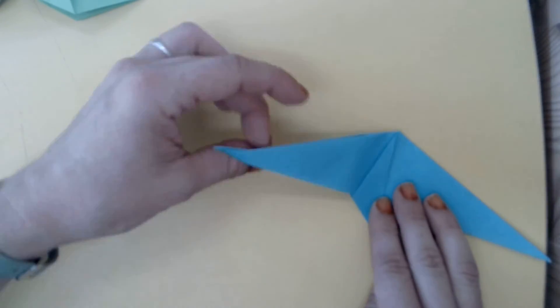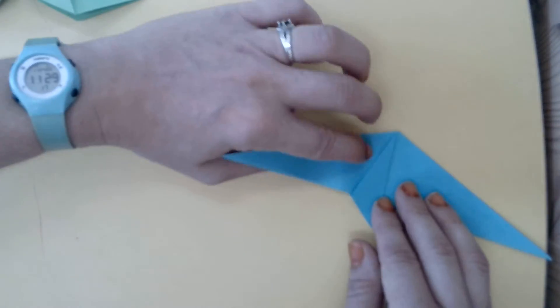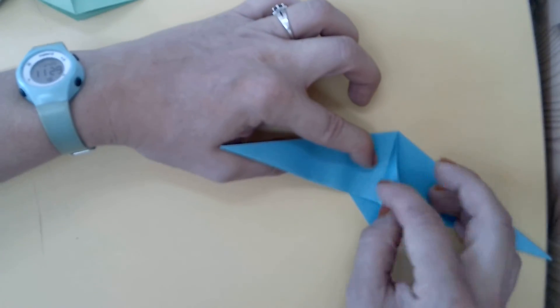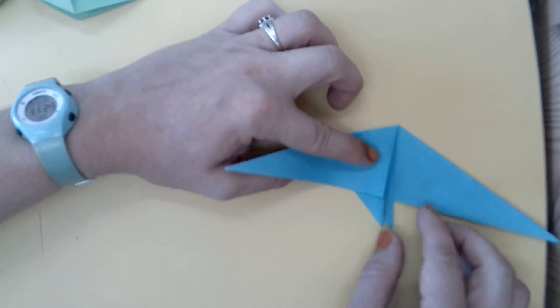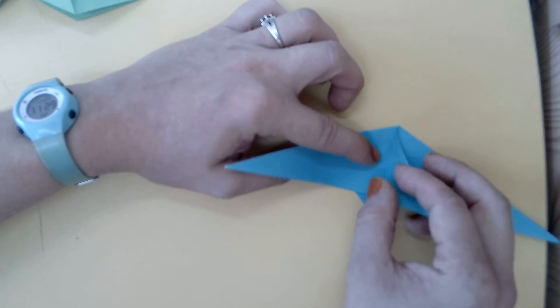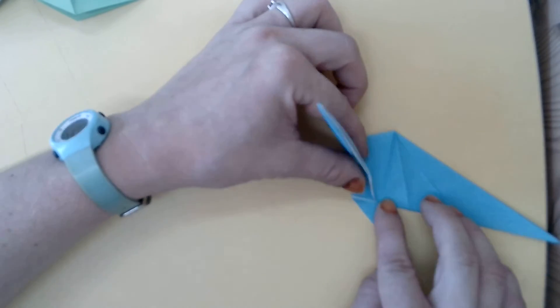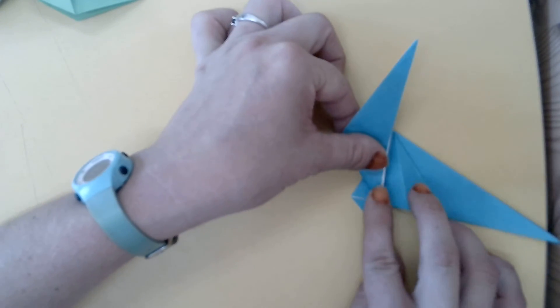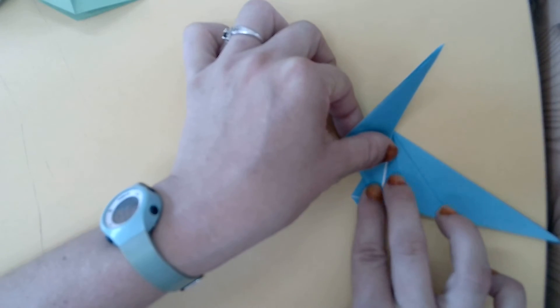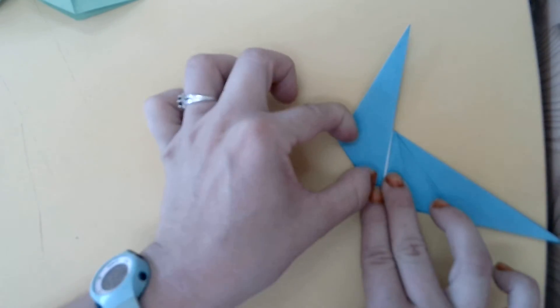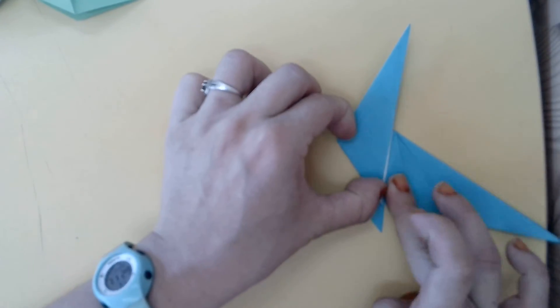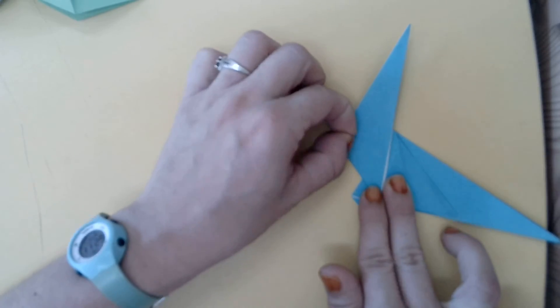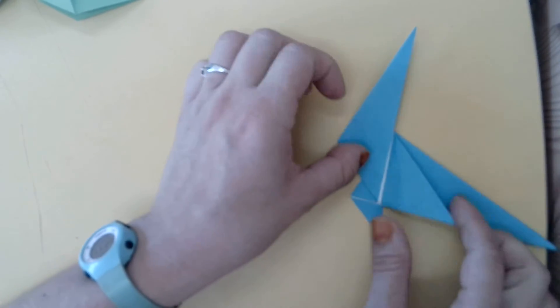And we want to fold this triangle along this line here. So I'm just going to move that flap out of the way for now. And fold this up. And then make a nice crease here.